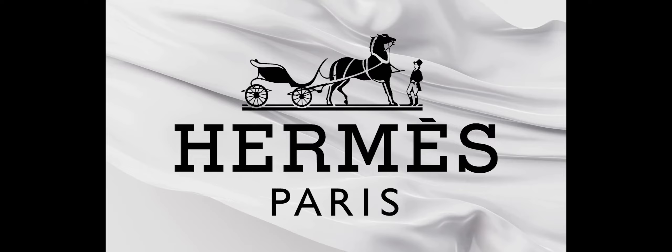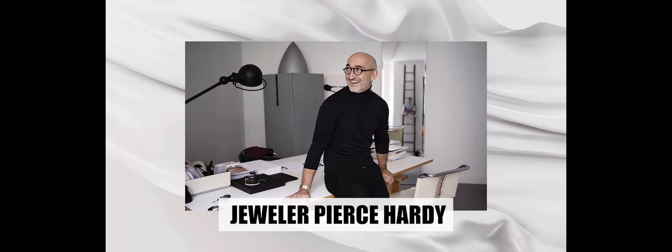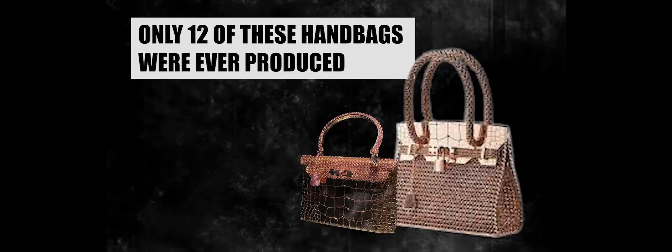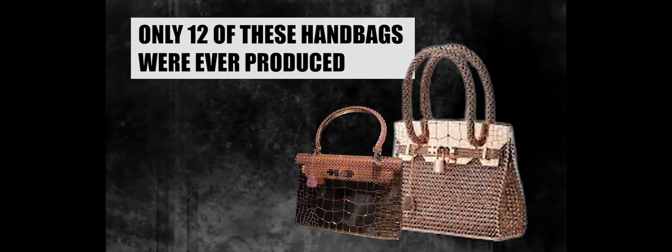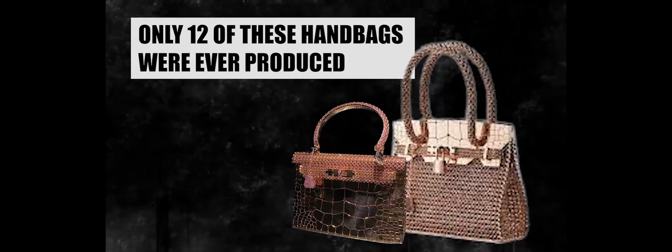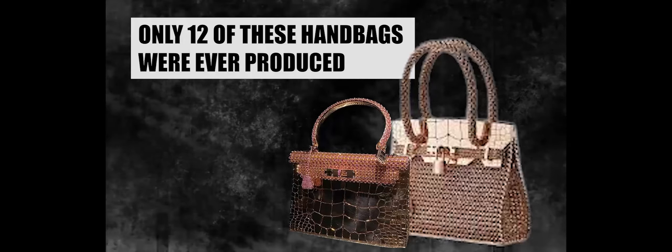The collaboration between Hermes and renowned jeweler Pierce Hardy resulted in a handbag adorned with an astounding 1,160 diamonds, turning it into a glittering spectacle of luxury. The meticulous craftsmanship behind the Hermes Kelly Rose Gold is evident in the intricate details and the choice of materials. The creation of this masterpiece took a substantial two years, emphasizing the dedication to perfection. Only 12 of these handbags were ever produced, and each comes with three distinct variants, ensuring unparalleled exclusivity.